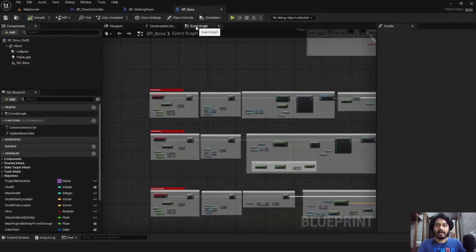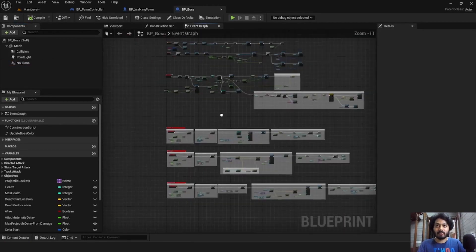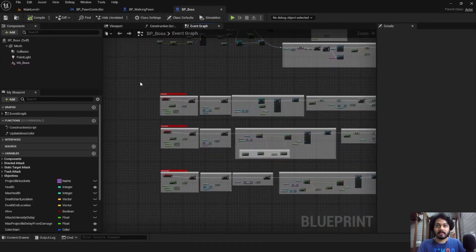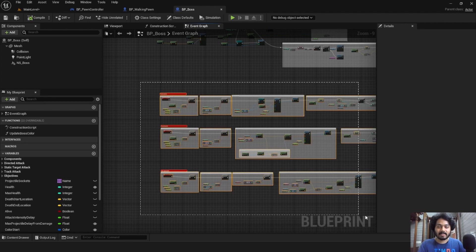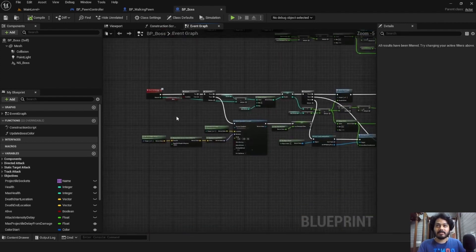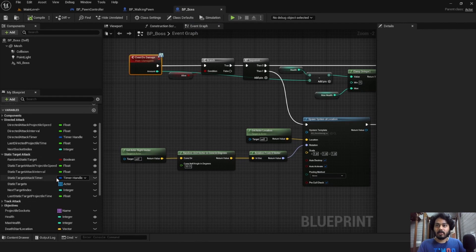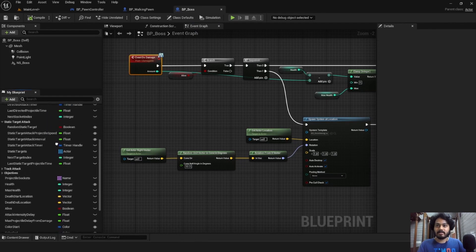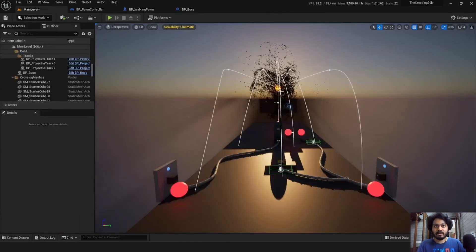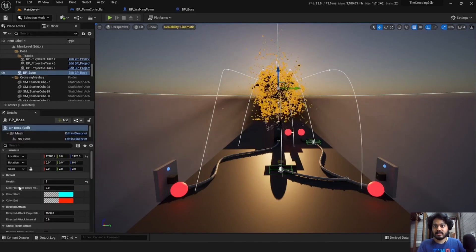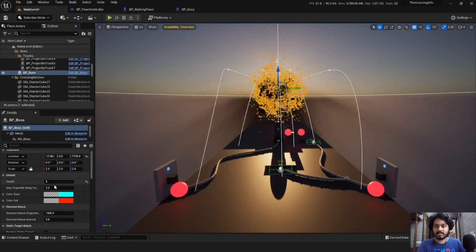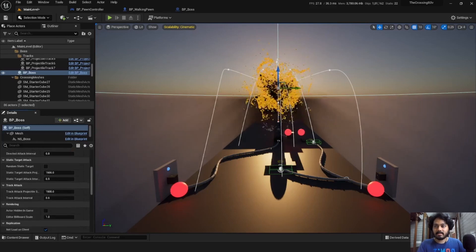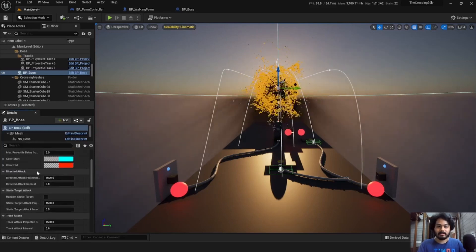You can also edit the core logic of the boss, including the boss's three types of attacks and what happens when it takes damage. A lot of these variables you can also change directly in the scene for quicker testing. So if we come over here, select the boss, we can see we can change the boss's max health and some other things over here.